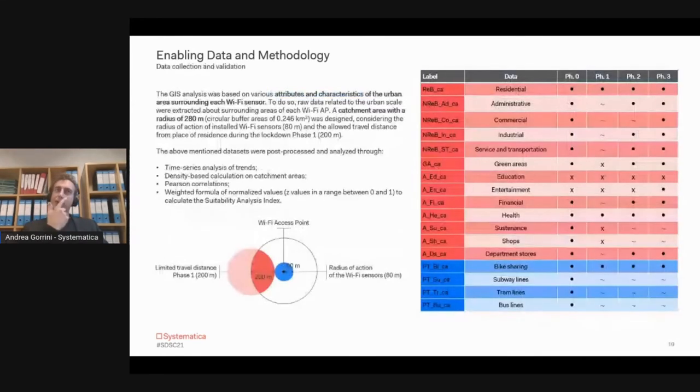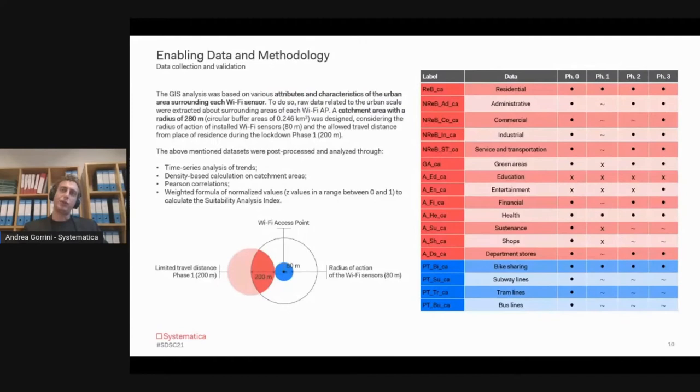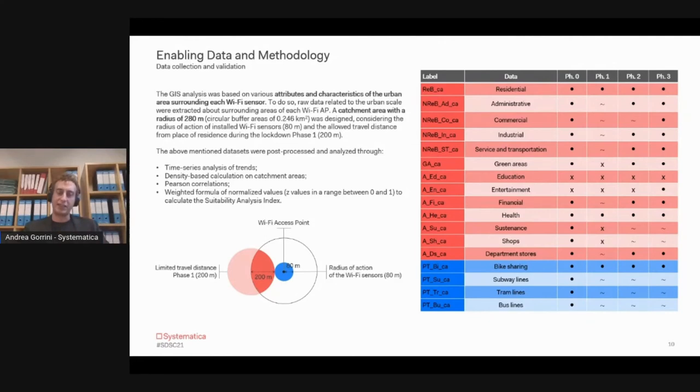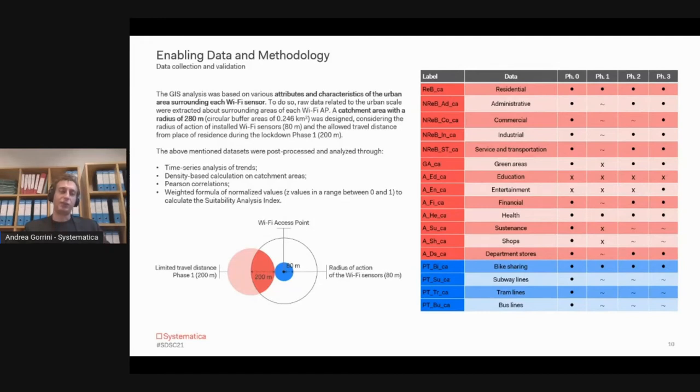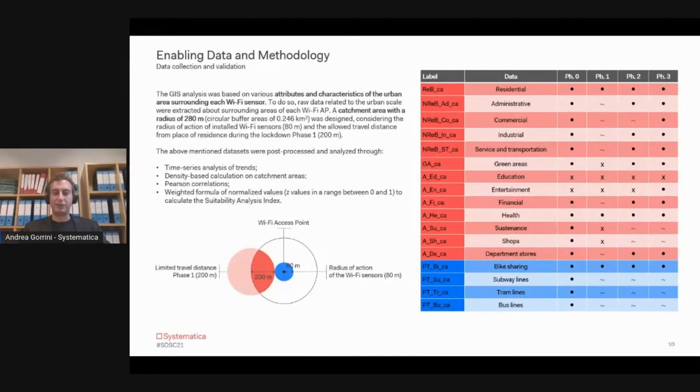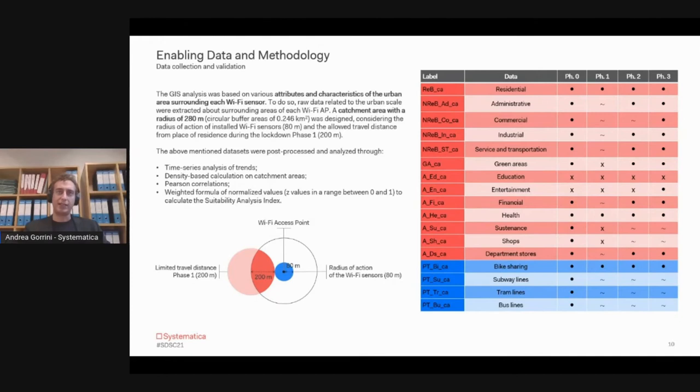The main idea was to analyze this data considering also the time series of the different phases related to the pandemic. From the table, you can see the Phase Zero is related to the pre-COVID period, and then we have different kinds of phases related to the pandemic itself, the local and national restriction measurements which took place at that time.